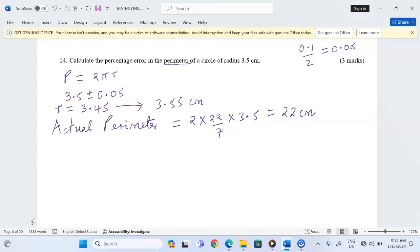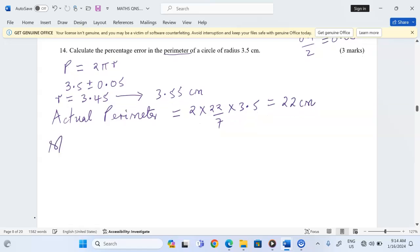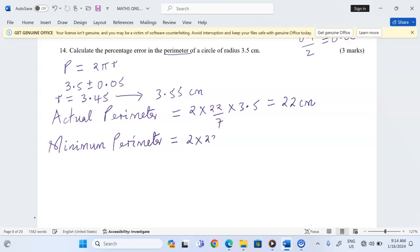We can look at what we call the minimum perimeter. The minimum perimeter is obtained by taking 2π and using the least radius, which is 3.45. This is 2 × (22/7) × 3.45, which gives us 21.69 centimeters to 4 significant figures.